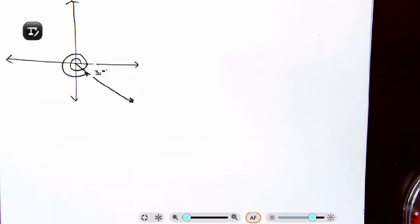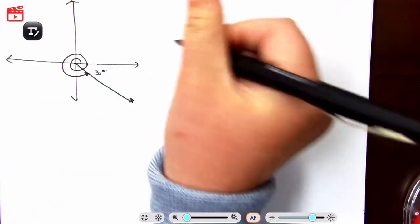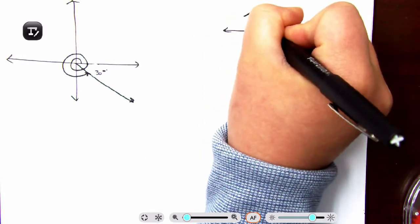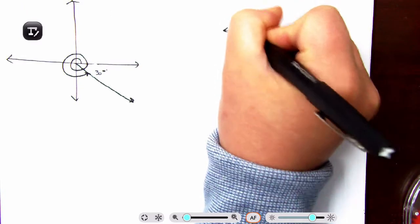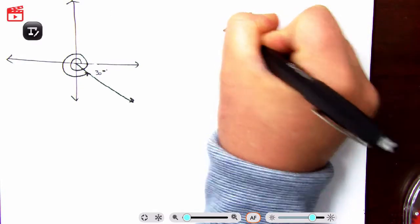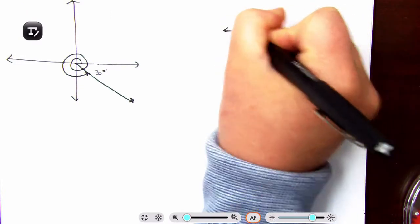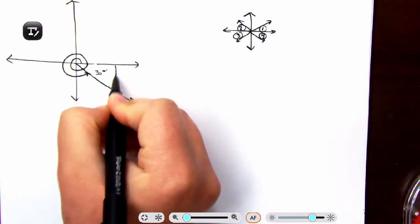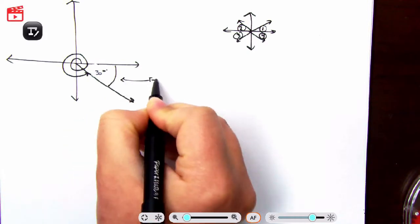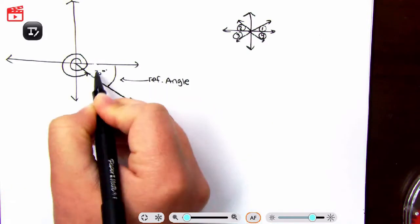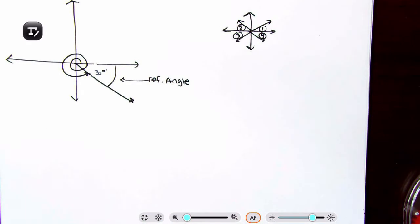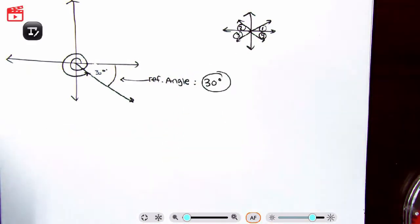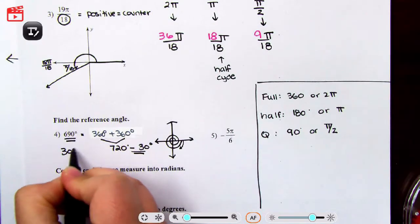A reference angle is a small acute angle. It must touch the x-axis, so it is in one of four positions. In this case it's in quadrant four, and the reference angle is already given to us by the way we solved it: 30 degrees. So if the problem says find the reference angle, the answer is 30 degrees.